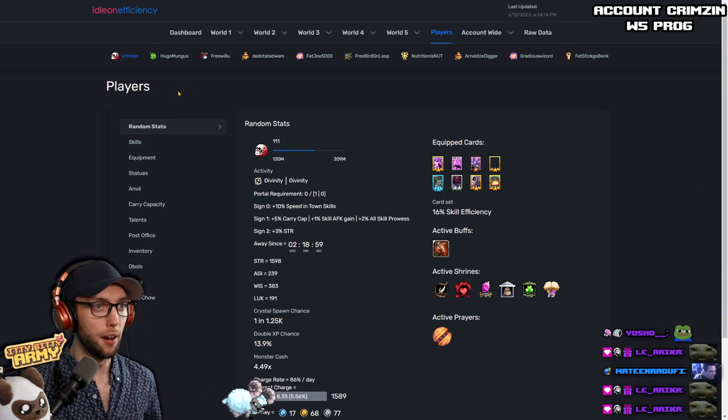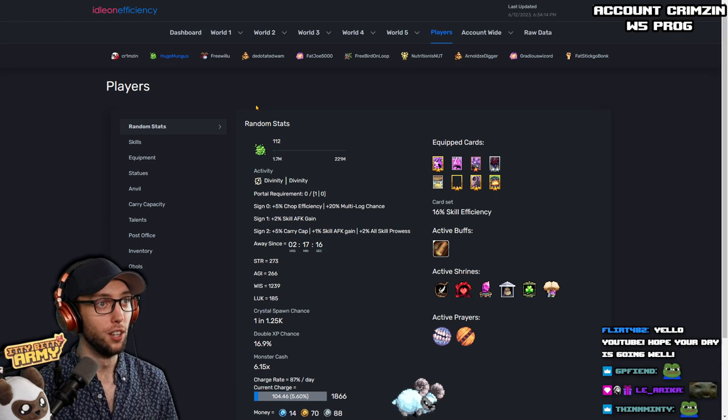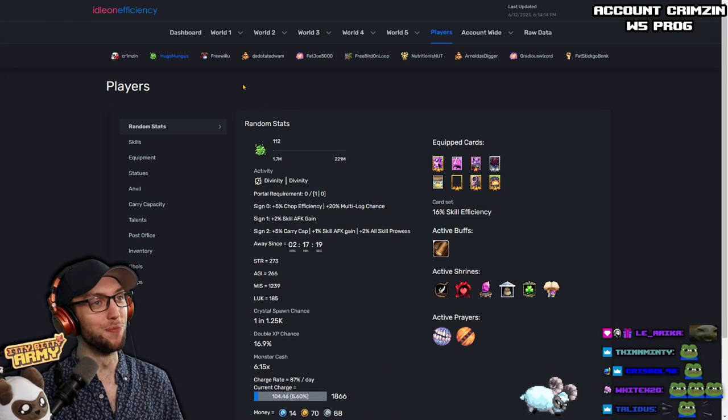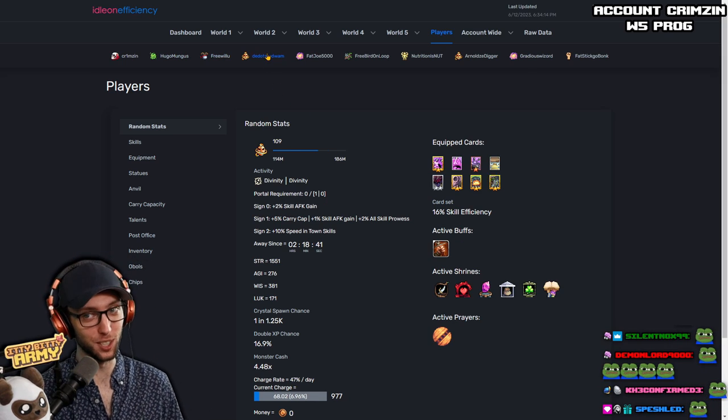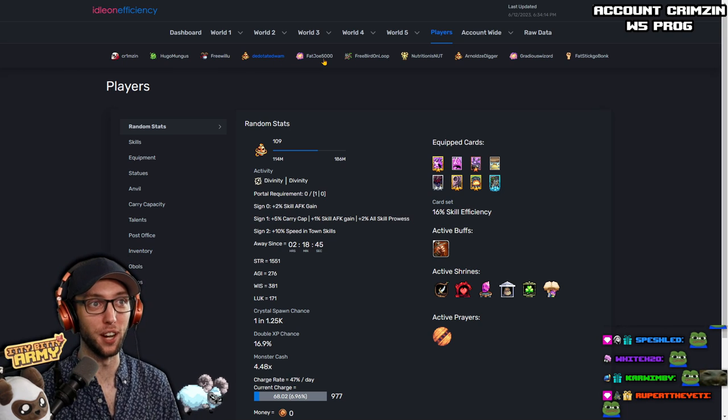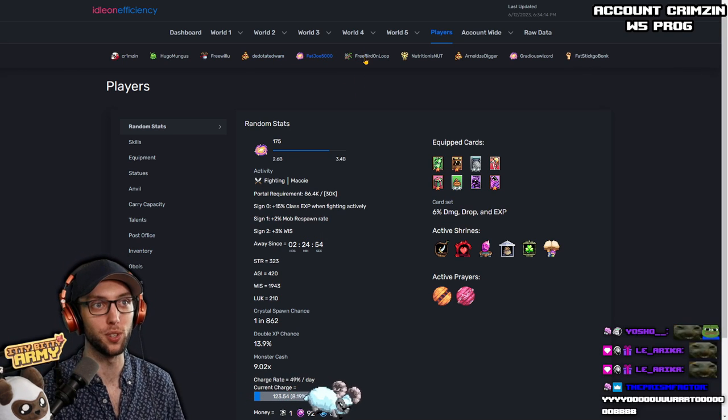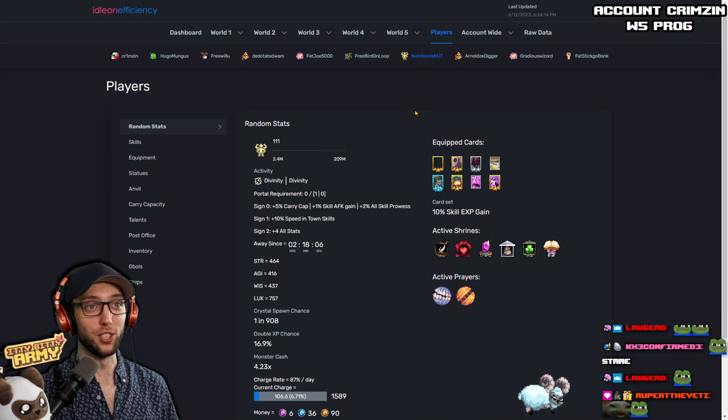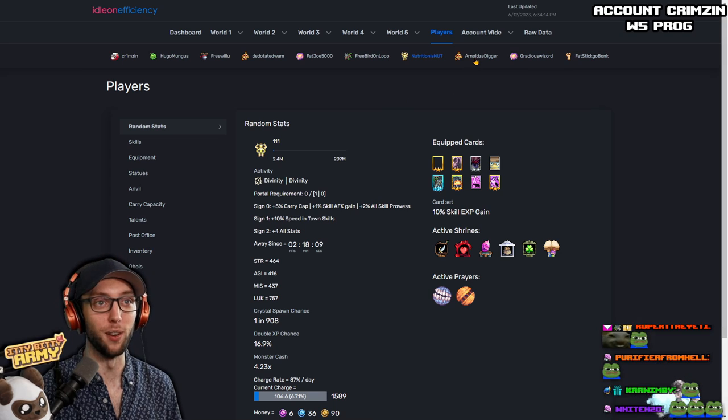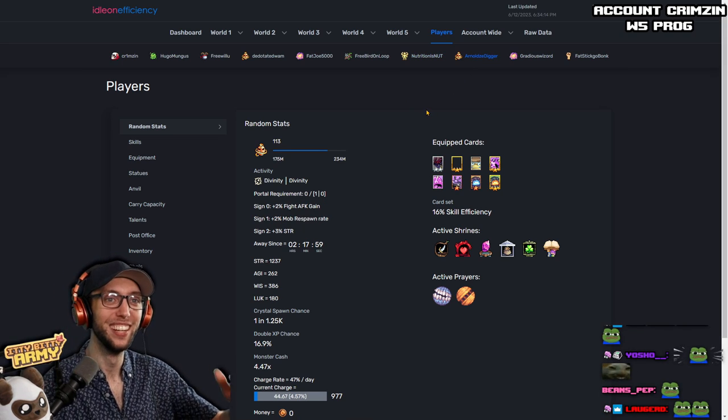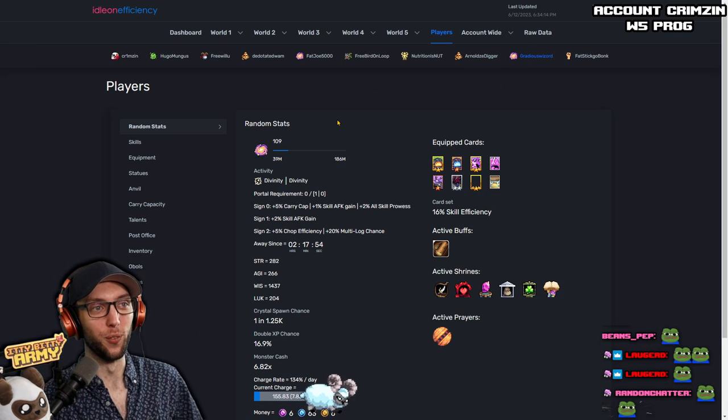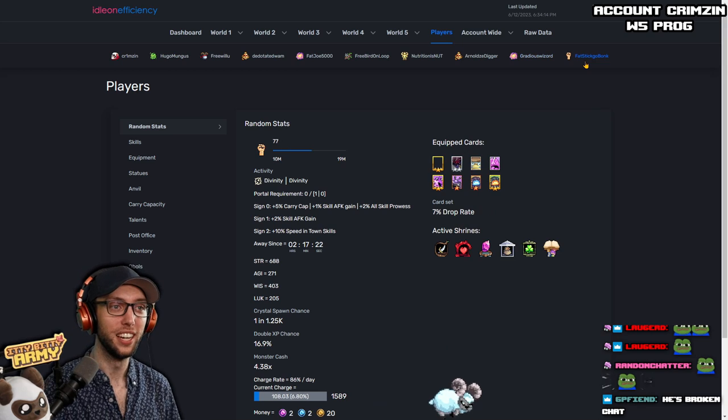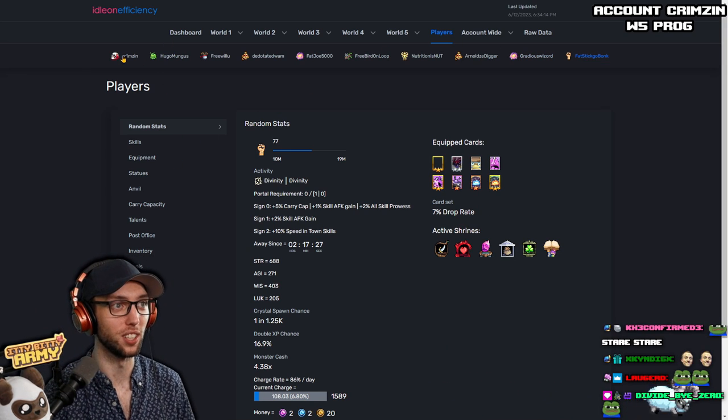First, we have 111 Crimson Blood Berserker, Hugo Mungus, 112 Bubonic Chondra, Free Willy Yu, 111 Siegemaker, Dead-a-Dead Wham - a classic - 109 Divide Knight, Fat Joe 5000 with 175 Elemental Sorcerer, Free Bird on Loop with a 111 Beastmaster, Nutrition is Nuts at 111, and then we have Arnold. Bro, what are these names? Okay, we have Gradius Wizard with a 109 Elemental Sorcerer, and then we have a level 77 Barbarian Fatstick, Go Bonk. Absolutely fantastic.